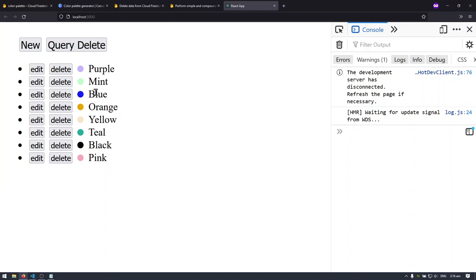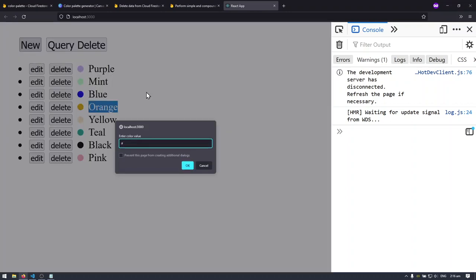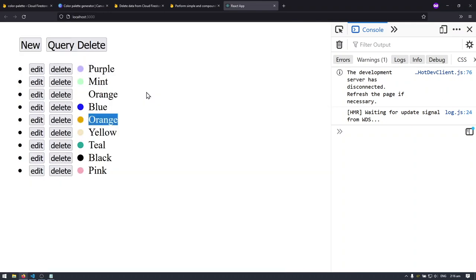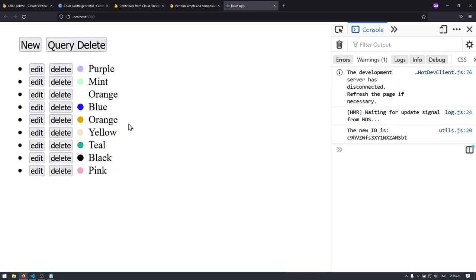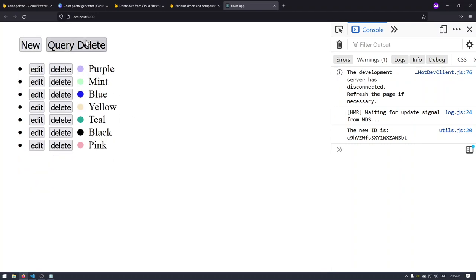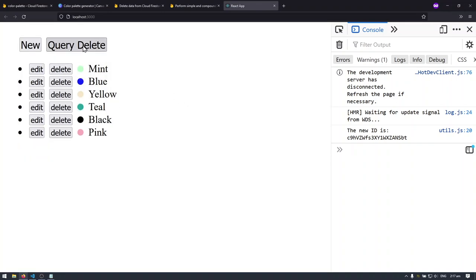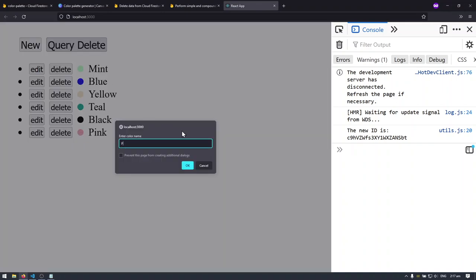I'll try another one — let's do orange with value FFF, so we have two orange documents. When I query delete orange, all the orange documents should be gone. There we go, it works! I'll do purple... and pink... it's so much fun to delete colors. I'm going to delete all of them soon!